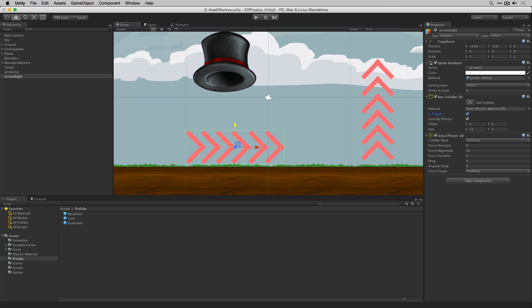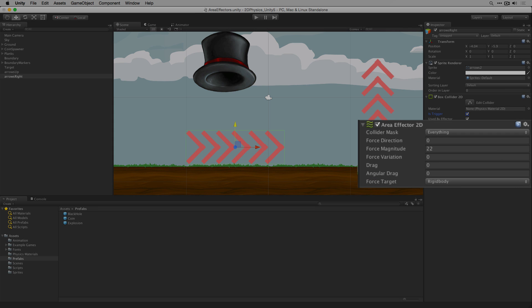To control what forces are applied when an object enters the trigger volume the area effector 2D has the following settings. The collider mask allows users to include or exclude layers from being affected by this effector's forces. For more on layers please see the information linked below. Here the effector is affecting everything.